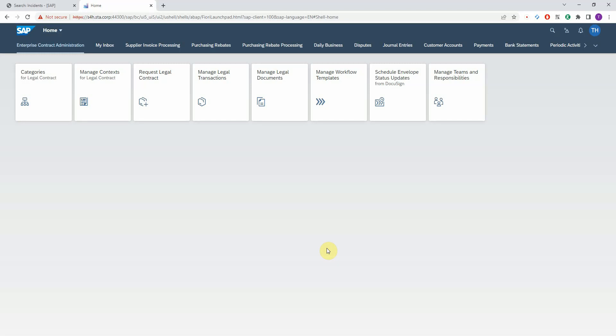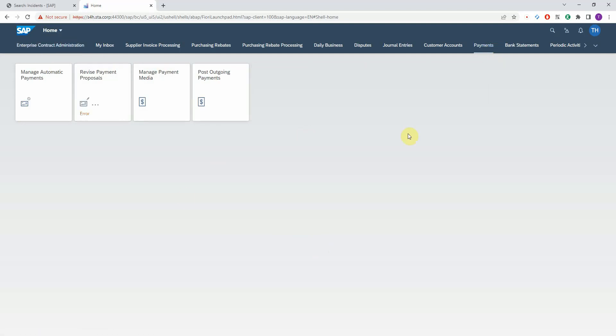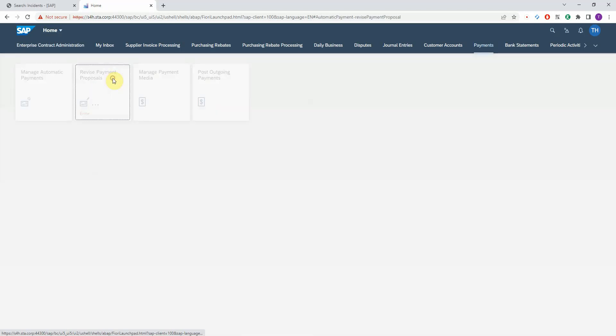Let me show you how we can create Solution Manager incidents from Fiori applications in a very convenient way. This is an S4HANA system with Fiori Launchpad. I go to the Payments tab. I want to start an application called Revise Payment Proposals.